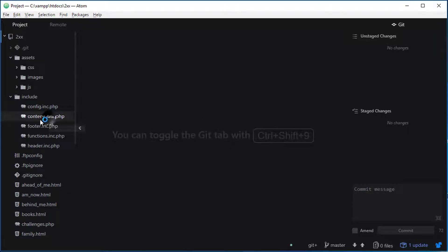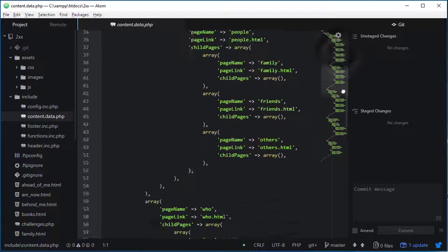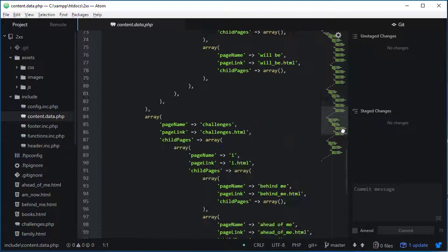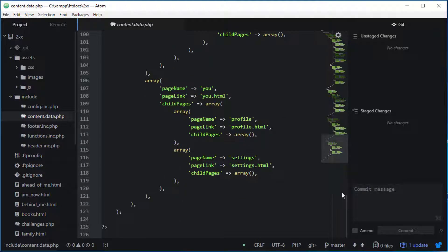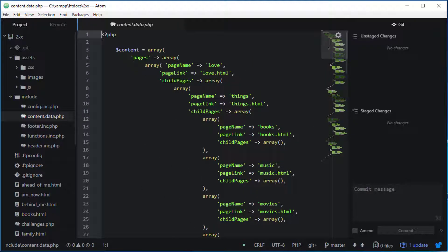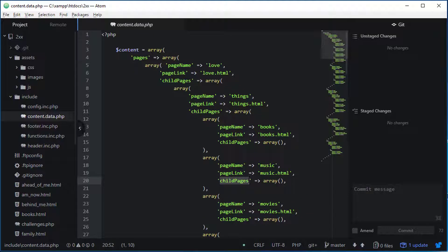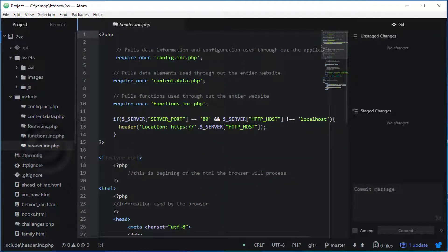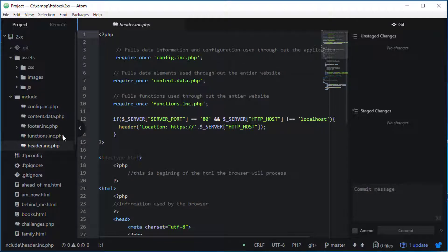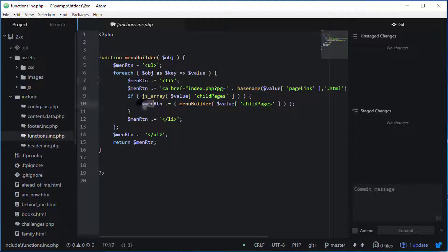We're going to rename our menu data to our content data and update our JSON—our array, I mean—to reflect page names, page links, child links, things of that nature. We're also going to make those updates in our header to accept that and in our function page. Additionally, we're going to extend our function by using it recursively to build those submenus out.